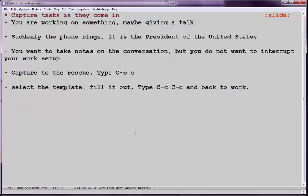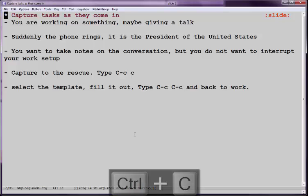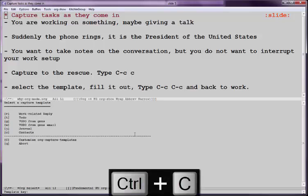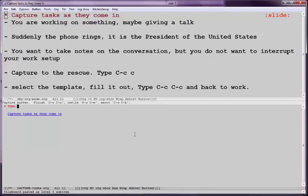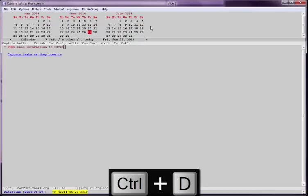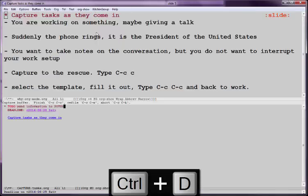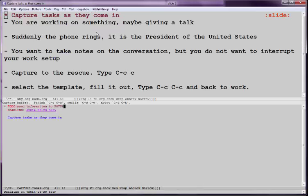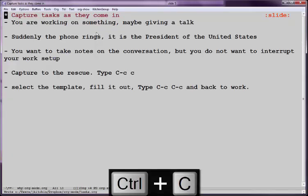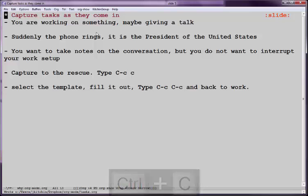It's also handy for capturing tasks as they come in. So let's say you're working on something, maybe giving a talk. Suddenly, your phone rings and you don't want to interrupt your workflow. You type control C, C to capture. Let's make this a to-do item. And we'll say send information. And let's say we're going to have that done tomorrow. So that way it will be a reminder. And now you just save it and it will write it out to a file called tasks.org in my case. So it's easy to capture things without getting too distracted.